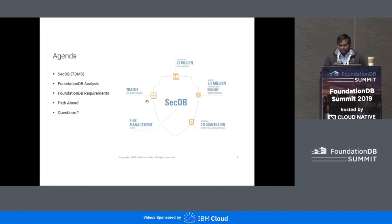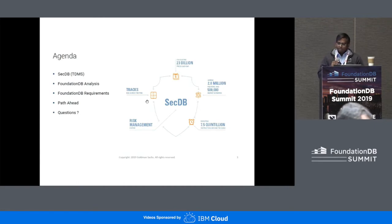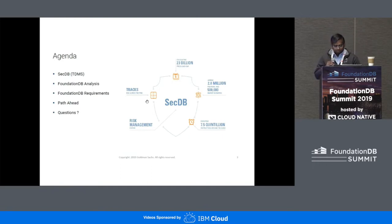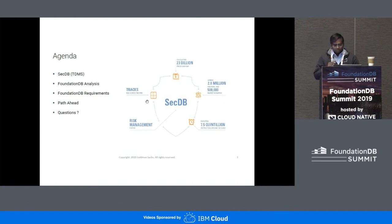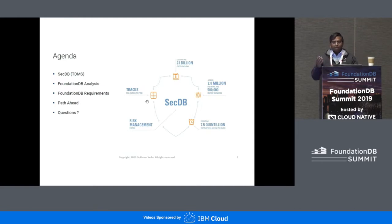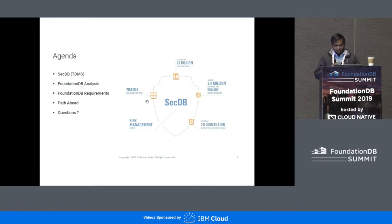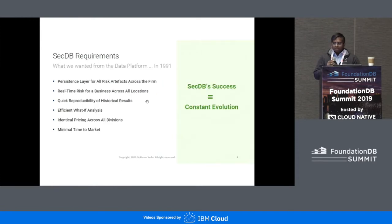We have been using a system called SecDB — it stands for Securities Database — and it was built in 1991, so it's been 28 years. There are some numbers here which signify the scale of the operations that we have. The system has been running stable for over 28 years, and at this point we wanted to evaluate how we modernize it. So to give some background on why we built a system like SecDB and what were some of the design decisions made.